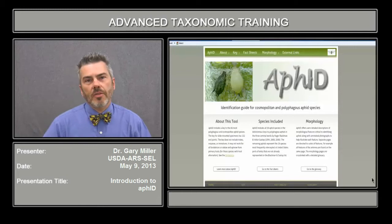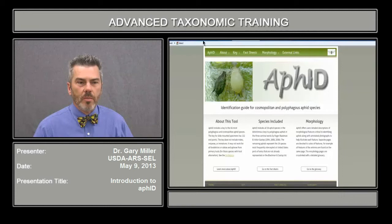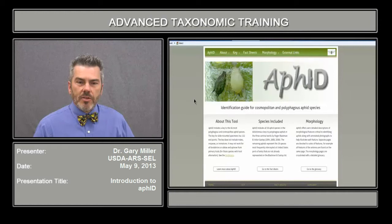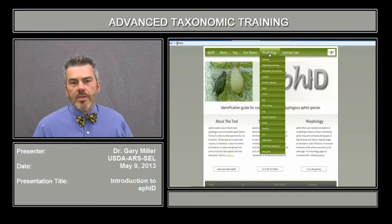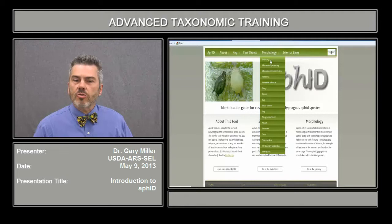Let's go over how you use this particular tool. It's located at aphidnet.org. This is our homepage, giving you an introduction to the web tool. One thing I like is the morphology section, which includes an interactive glossary and covers important morphological characters or features used in identification.